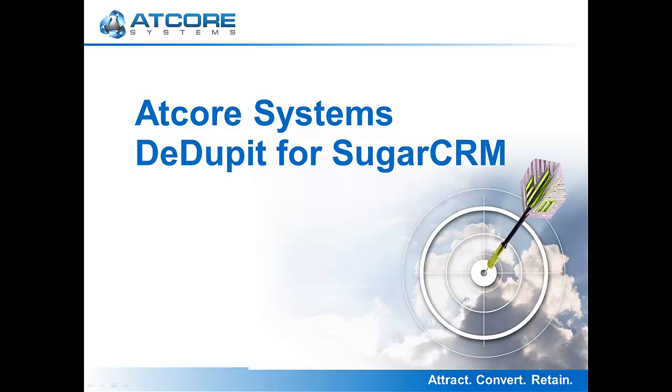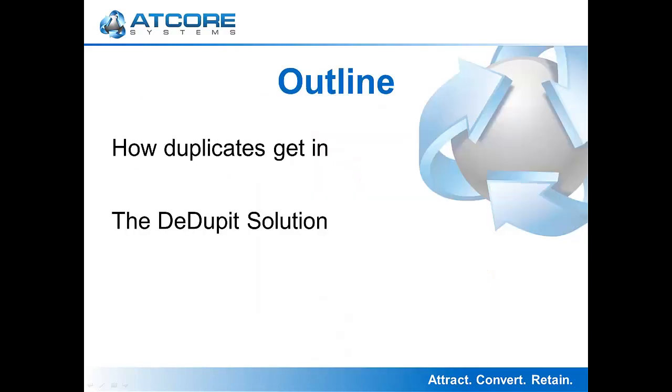Welcome to the AtCore Systems demonstration of the Ddupit module for SugarCRM. In this demonstration we will present how duplicates get into SugarCRM and then explain how the AtCore Systems Ddupit module automatically cleans up those duplicates.